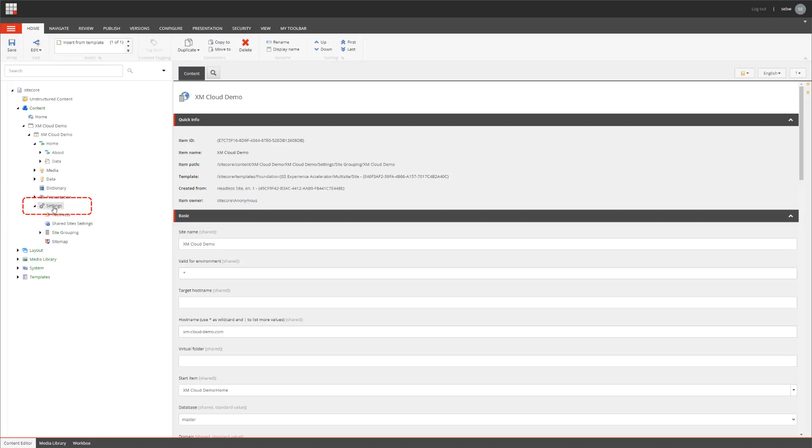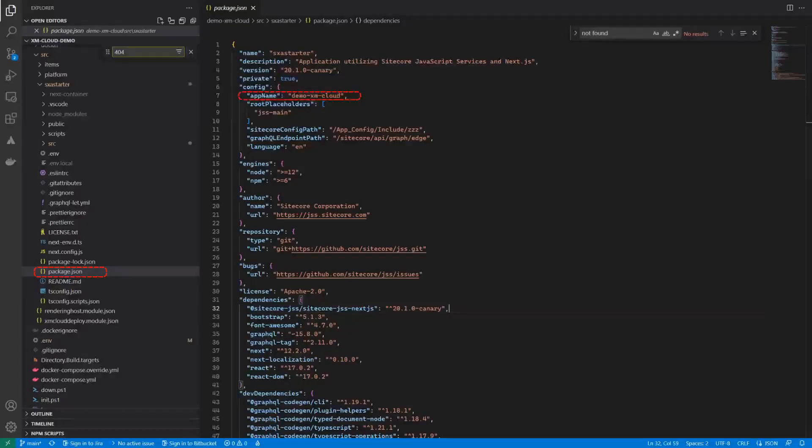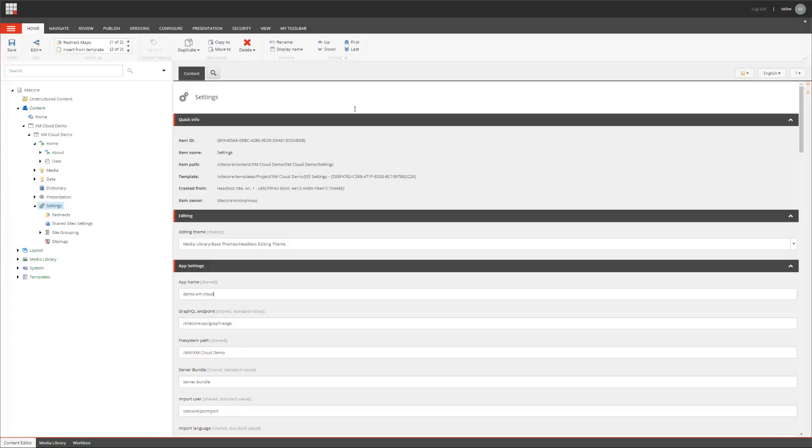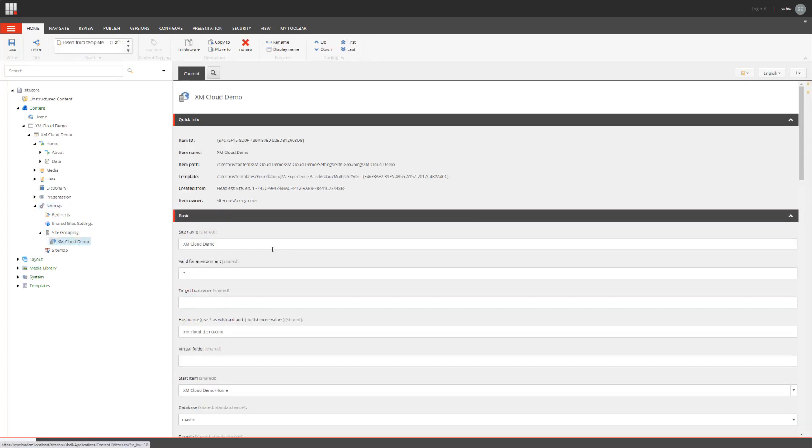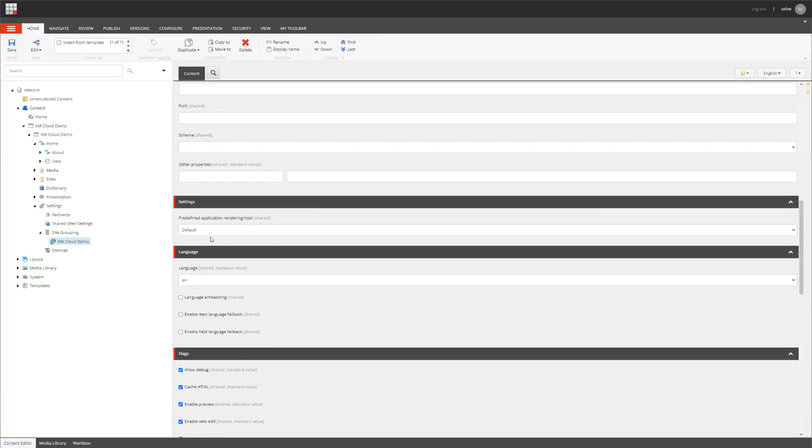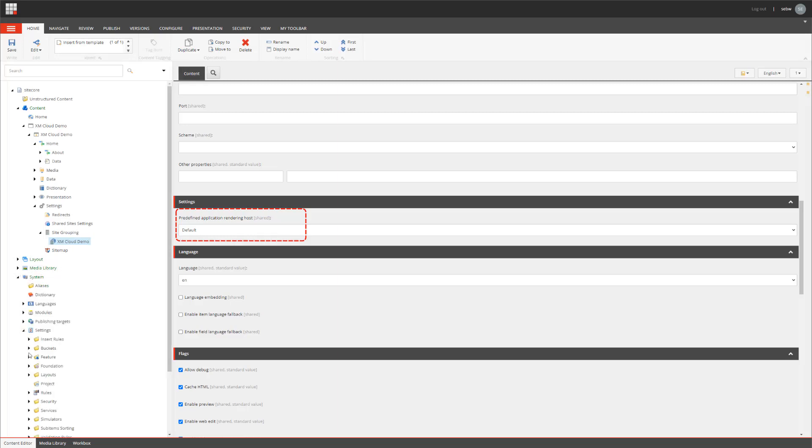On the settings item, the app name is configured. That has to match the name configured in your package.json file in the source folder of your solution. In the site definition item, we can configure the rendering host being used for the experience editor. This is referenced. Initially, it's referencing the default rendering host service item.